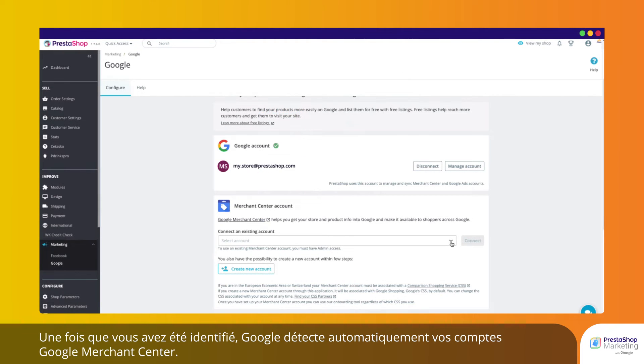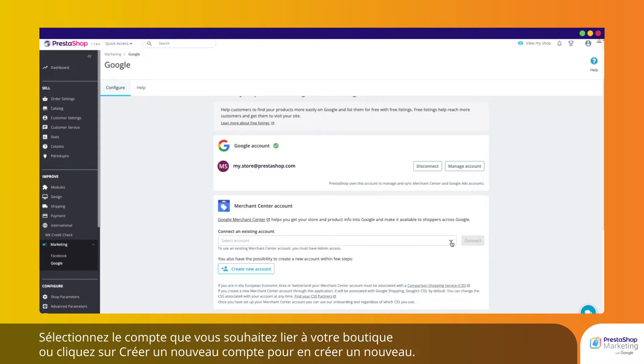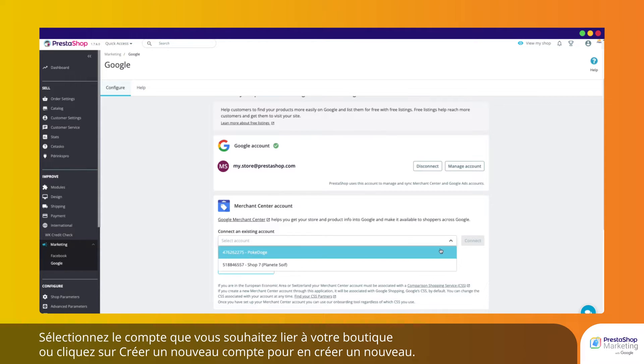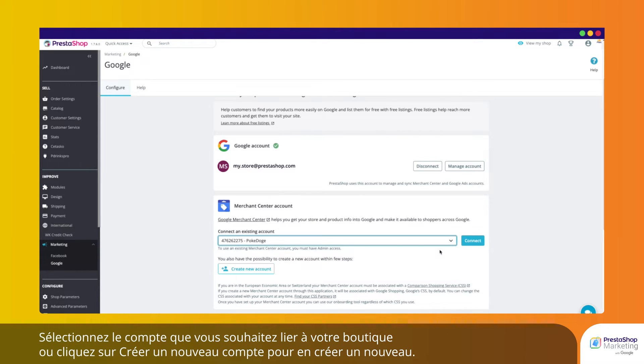Once you have been identified, Google automatically detects your Google Merchant Center accounts. Select the account that you would like to link to your store, or click on Create New to create a new one.